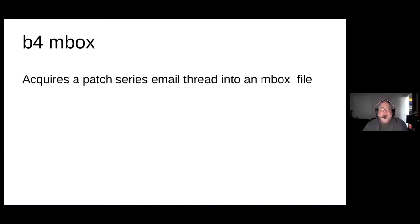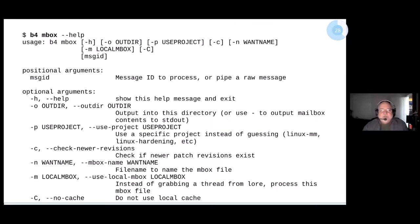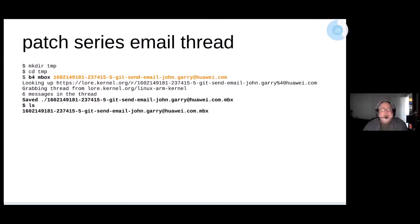Starting with the first command: b4 mbox. What this does is acquire a patch series email thread from the Lore mail server and put it into an mbox file — the same functionality that was being provided by get-lore-mbox. Here's the help for the mbox subcommand. A critical item is the message ID, and we'll see how that gets used. Here's an example of using mbox to pull in a thread.